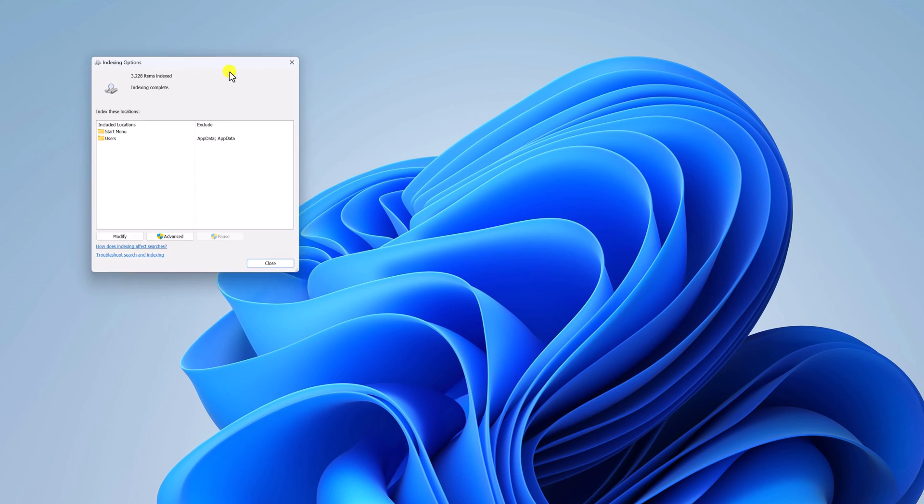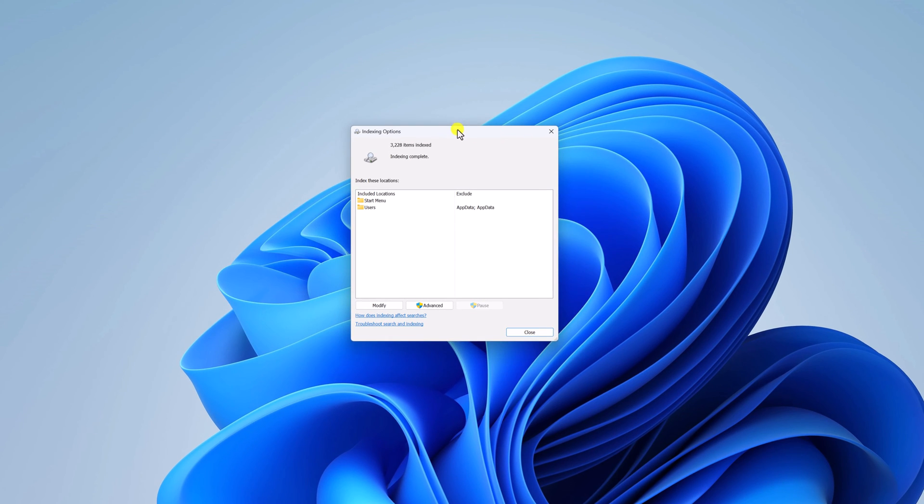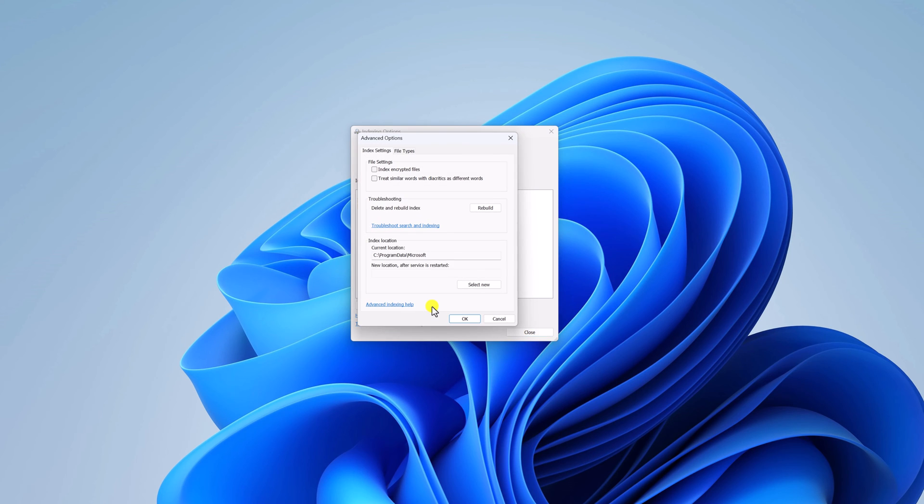Here you will find indexing options window. Here click on advanced button. And here click on this rebuild option.